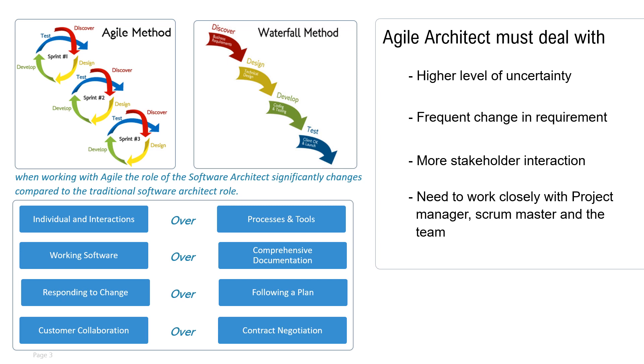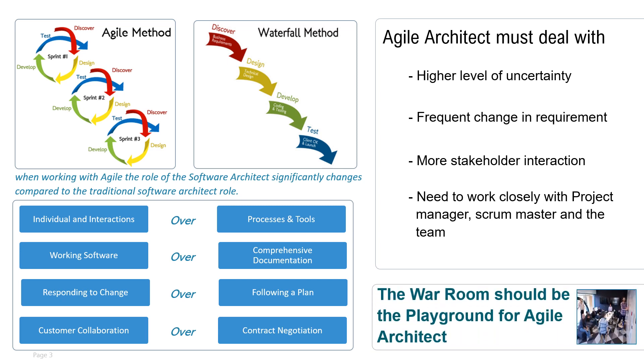This means that instead of sitting down and working on the architecture document, agile architects spend more time in the war room where they can listen to what is going on in the team, support the team to keep the software development moving in the right direction, and mentor the team on concepts that they may not be familiar with. But the architect should also keep in mind that they are by no means the first and the last word on your project.